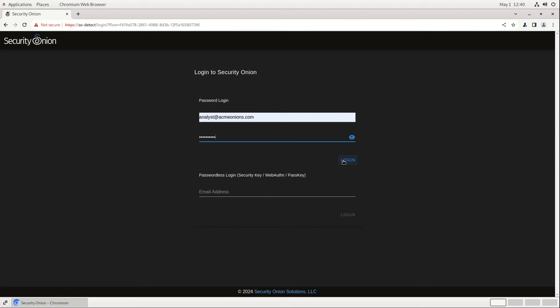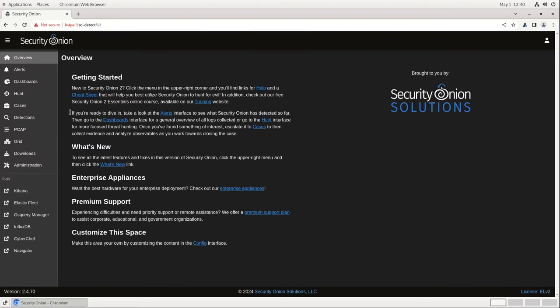As always, we log into the Security Onion console with the username and password that we established during installation. You'll notice on the left-hand side of the screen, we've now got a new tool listed, detections. Let's open that up and take a look.